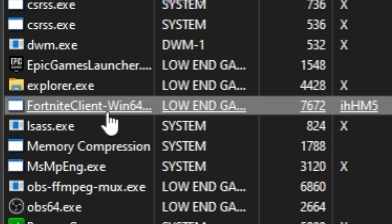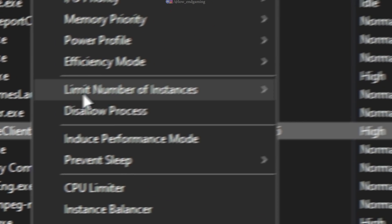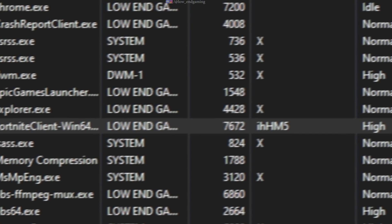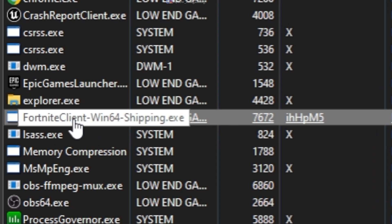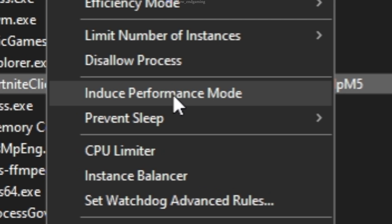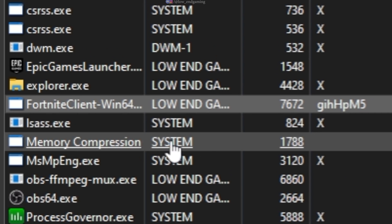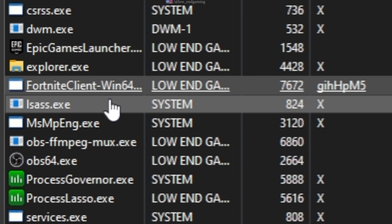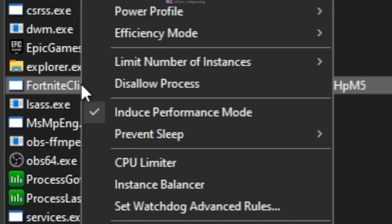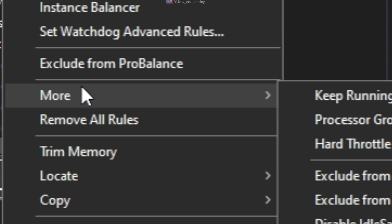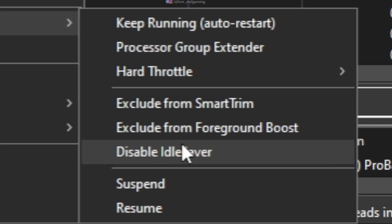Set the IO priority to always high. Application power profile to bit some highest performance. Click on induced performance mode. Go to more and click on disable idle saver. And we are done.